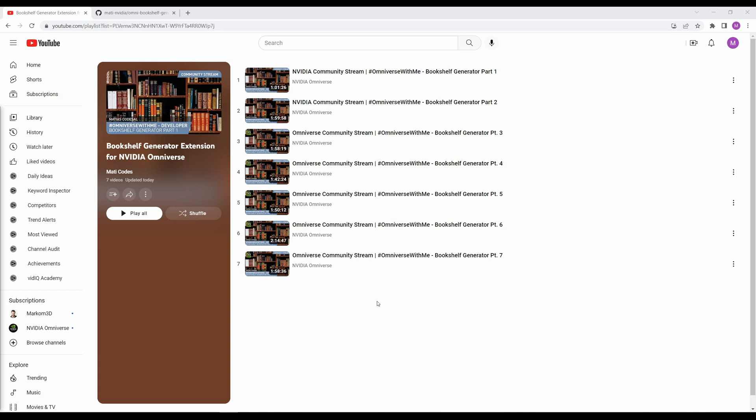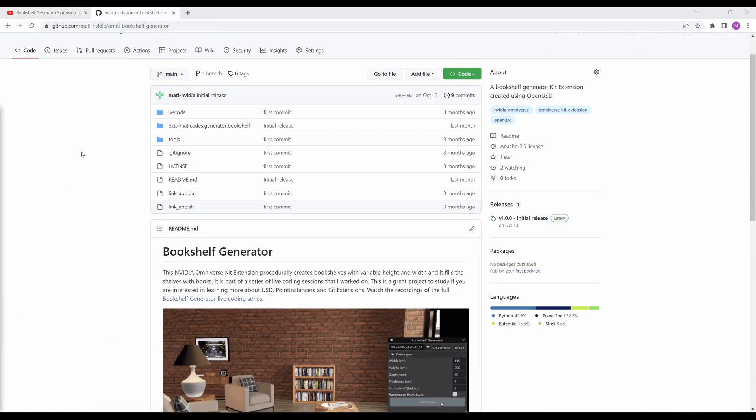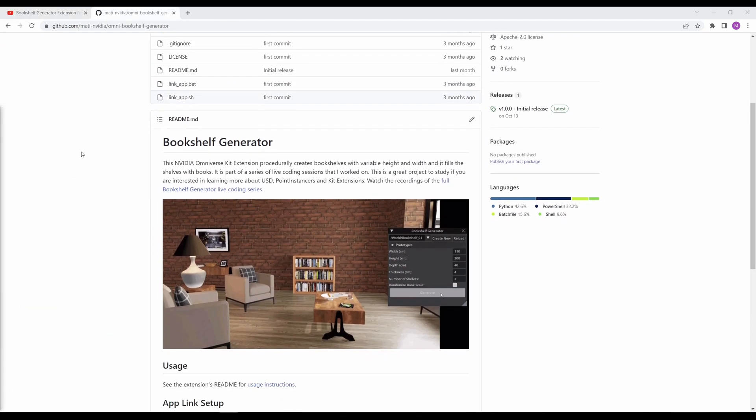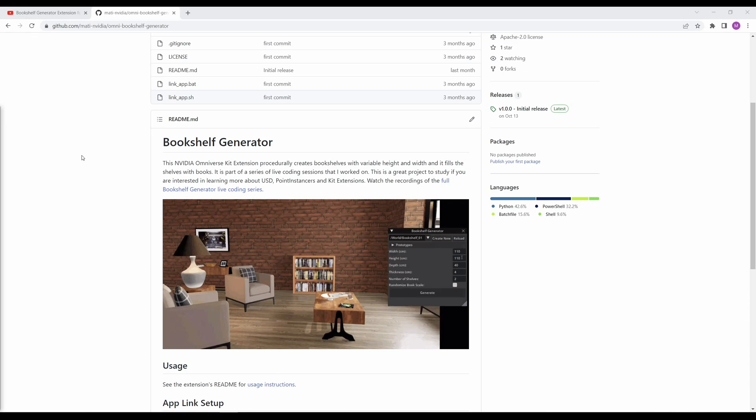If you just want to see the code, I have a GitHub repository with all of the source code. I've put a link to the playlist and the GitHub repository in the description of this video. If you found this video helpful, please give this video a like and subscribe for more NVIDIA Omniverse content and tutorials.